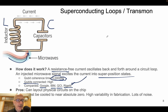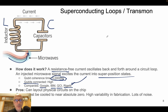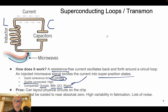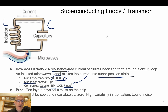The advantage of superconducting technology is that we can lay out physical circuits on the chip. The disadvantages are that we need to cool the system to very low temperature near absolute zero, there is high variability in fabrication, and the coherence time is very low — so there is a lot of noise.